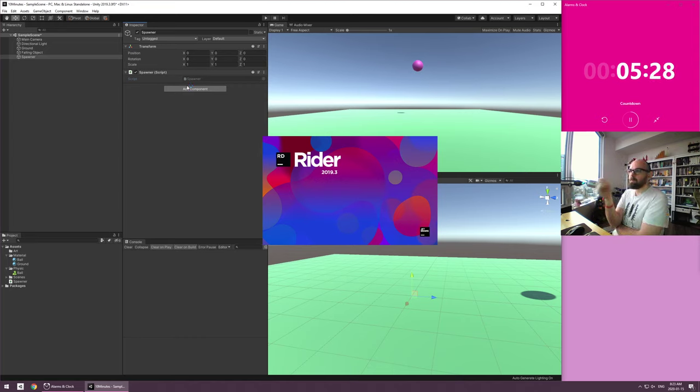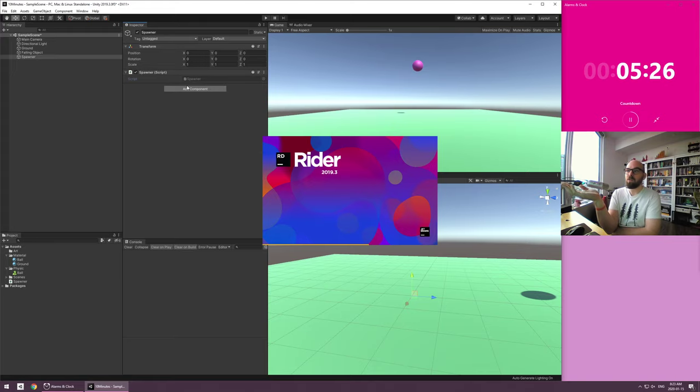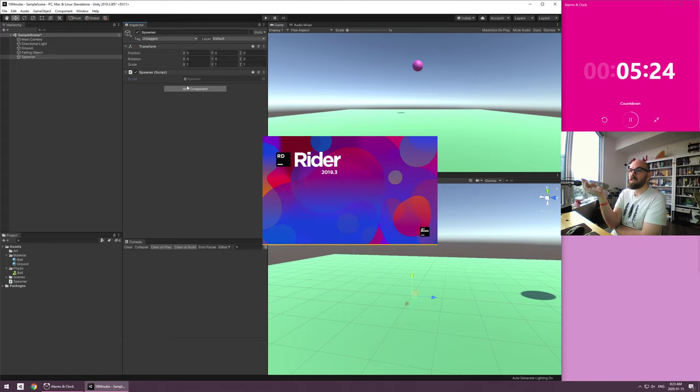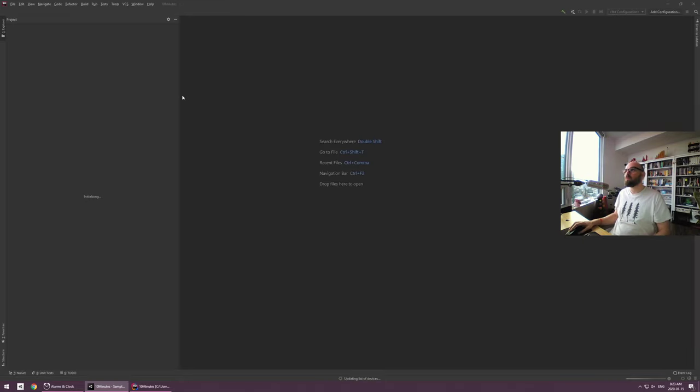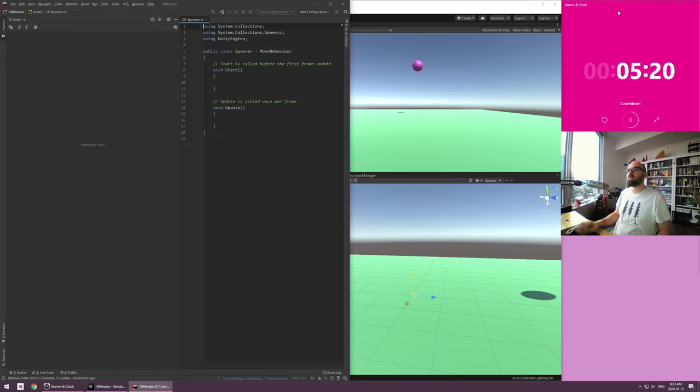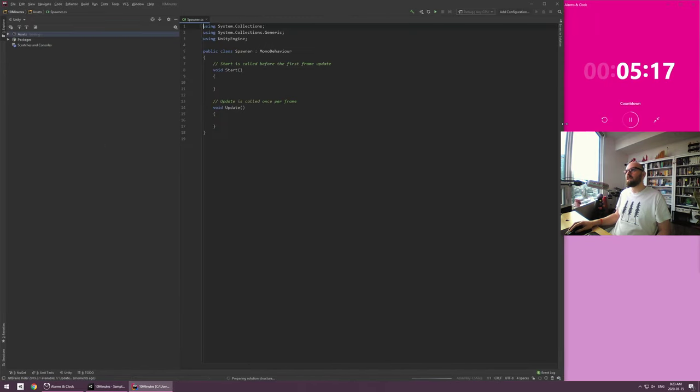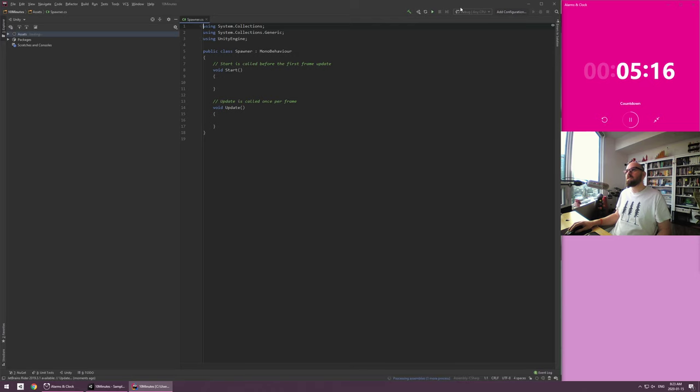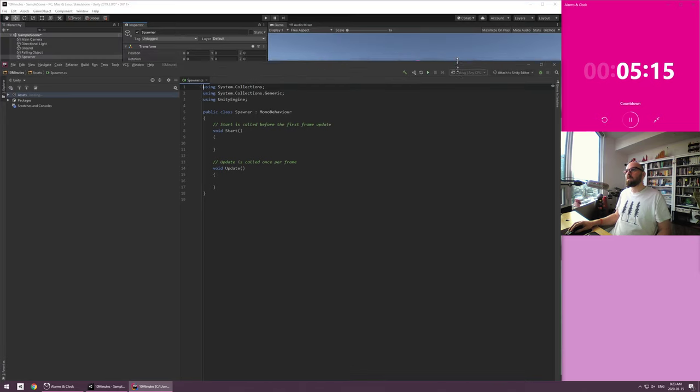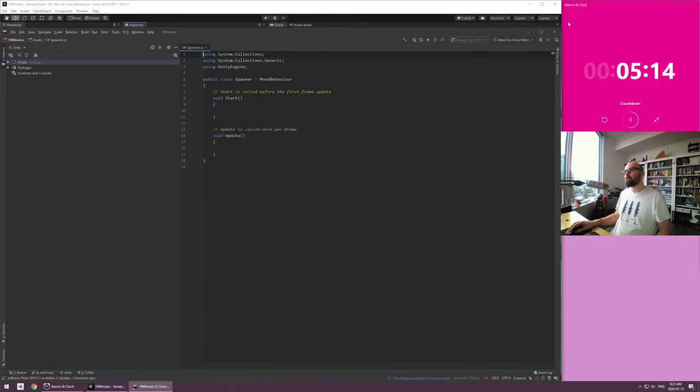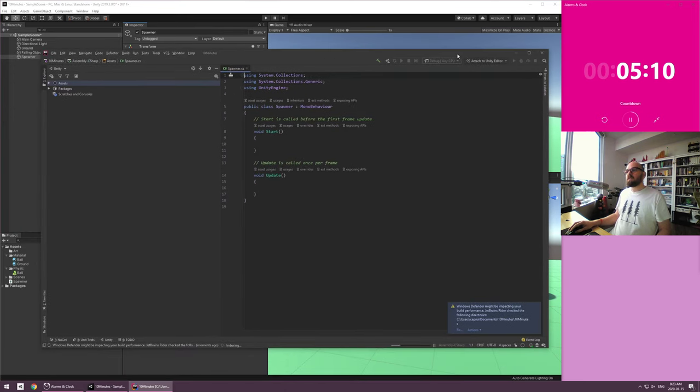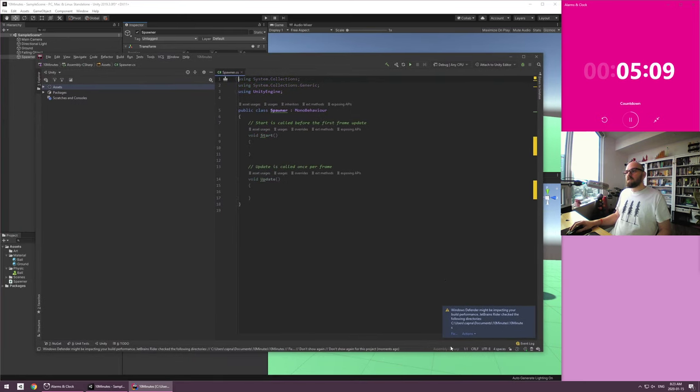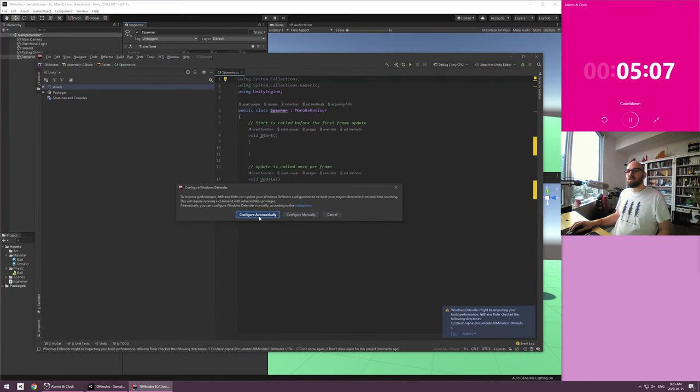I use JetBrains Ryder. It is a pay product, but I do work in Unity professionally. I find Ryder is really, really good. It has a lot of defaults and settings that make life so much easier for me. Highly recommend it if you can afford it. It is wonderful and great. Okay.